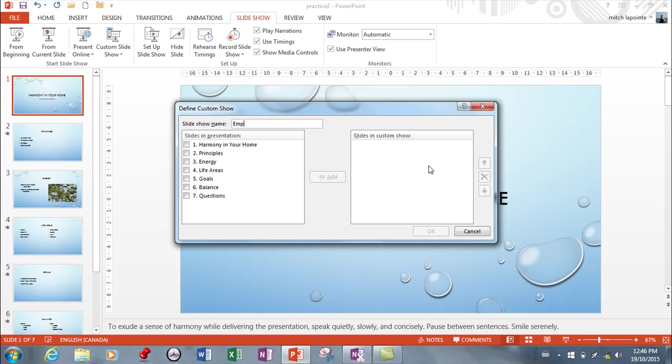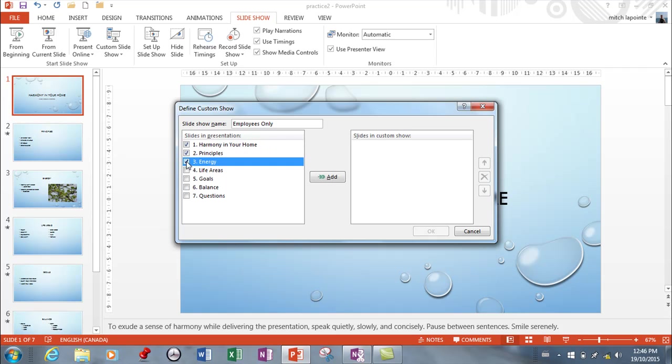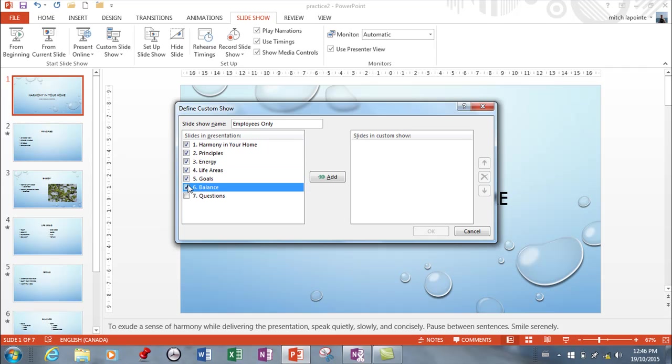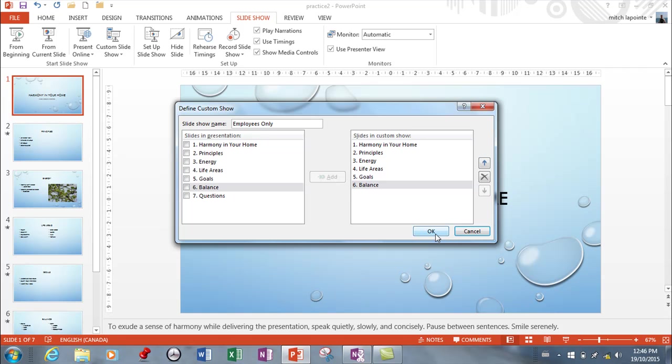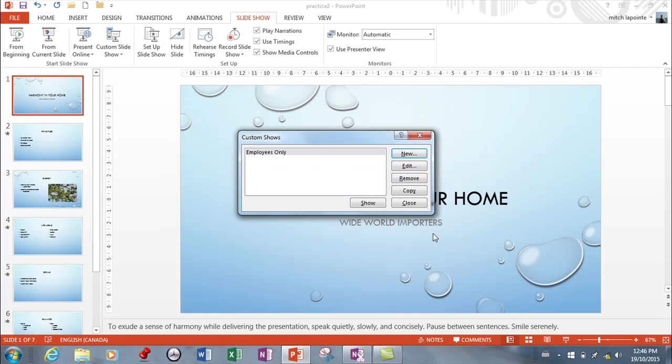So this one I do for employees only, and here you simply select the slides that you want to include. Let's say you wanted to exclude questions, so you just add those six and then you hit OK. And now that will be saved as a custom show that you'd be able to run.